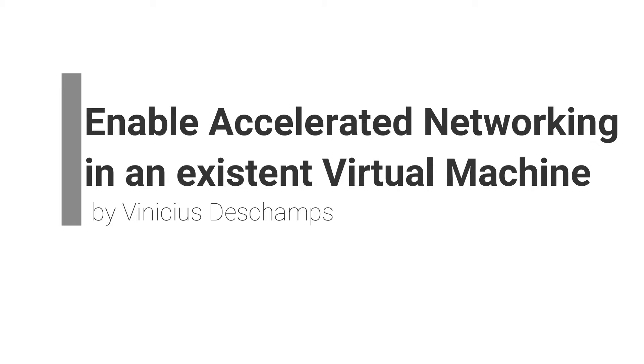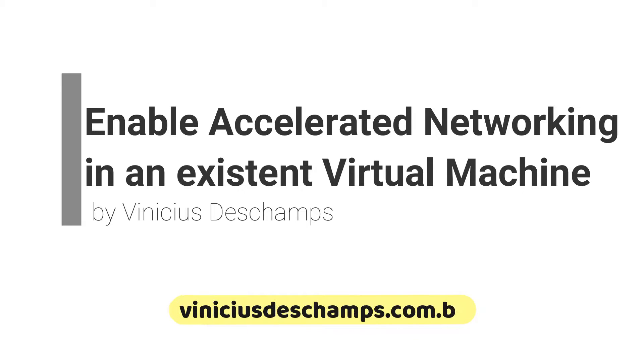The idea in enabling the accelerated networking resource is to reduce latency, jitter, and CPU utilization and improve the communication between two or more VMs.